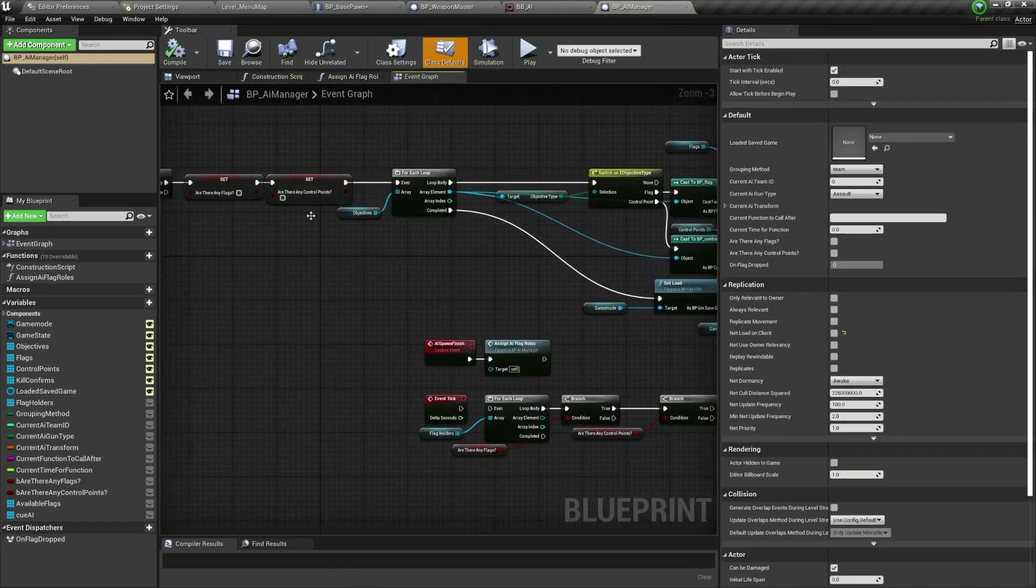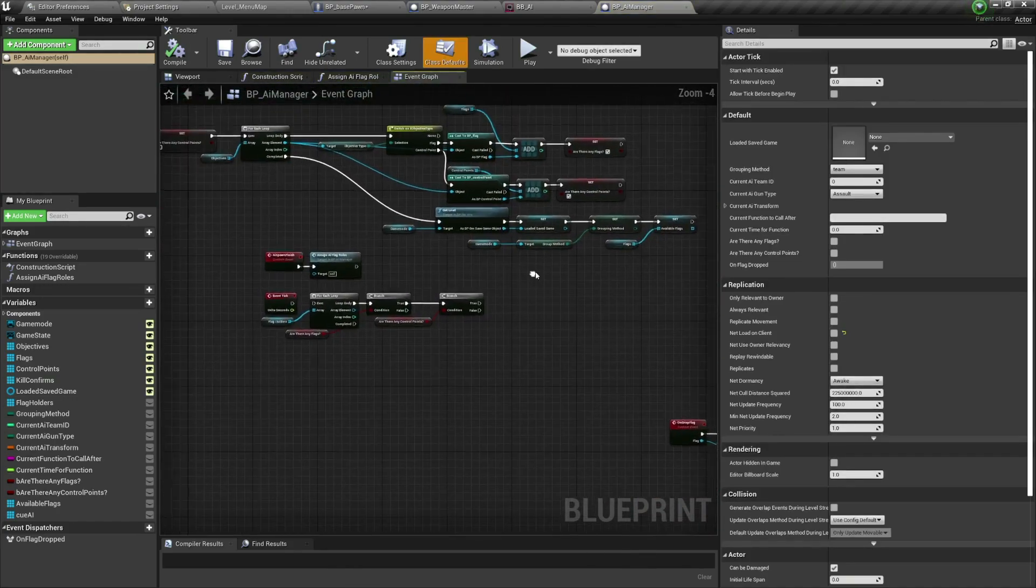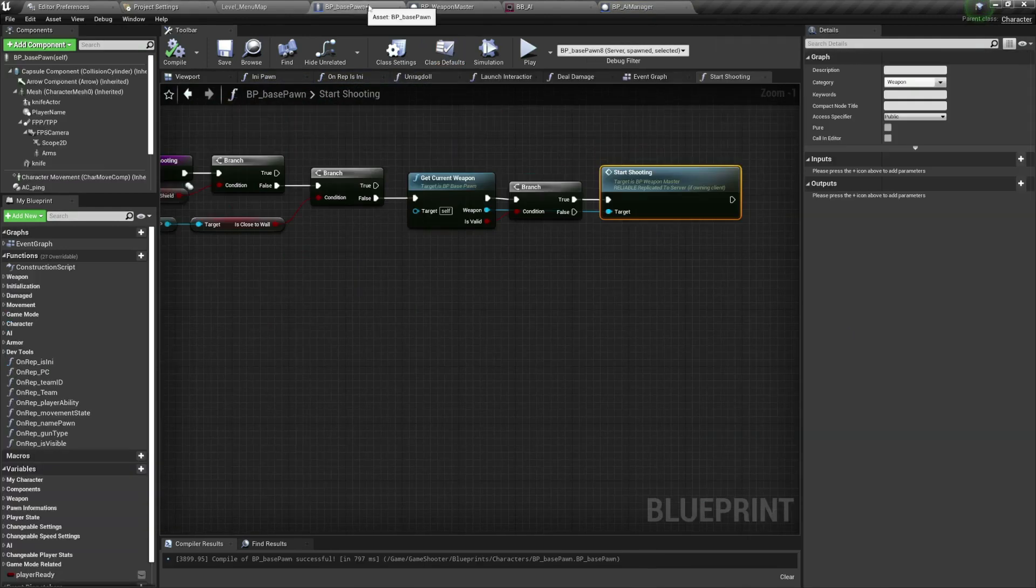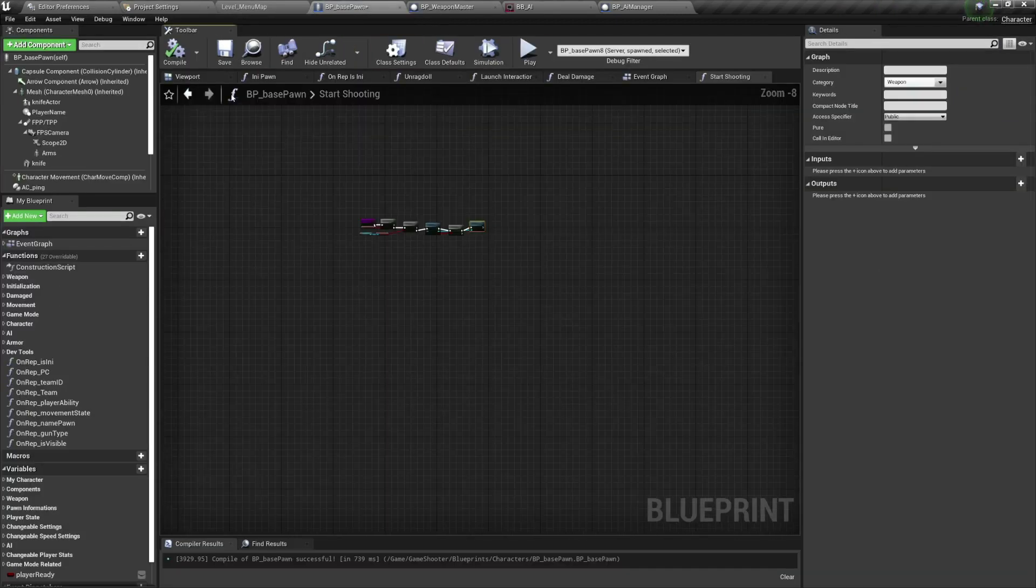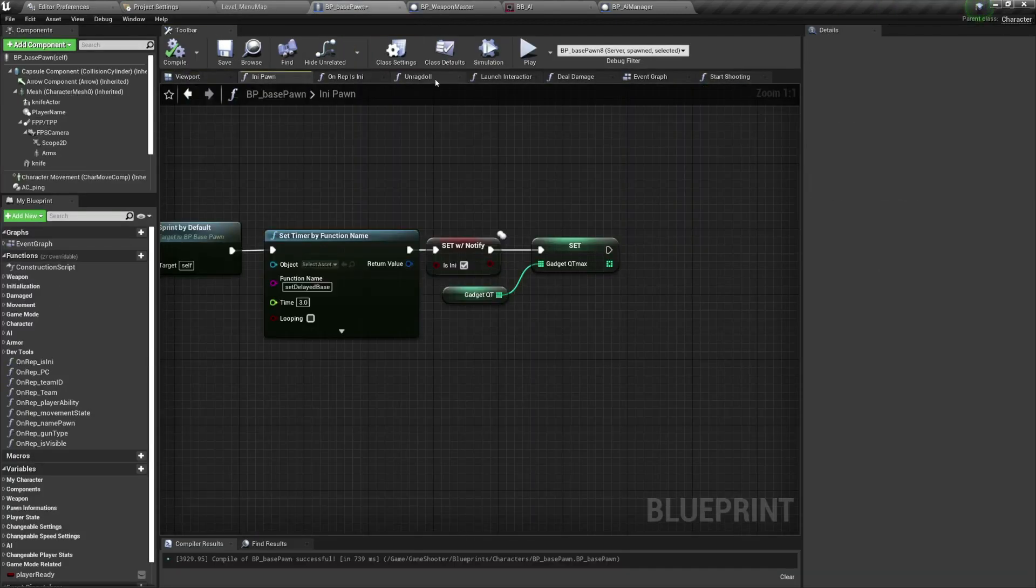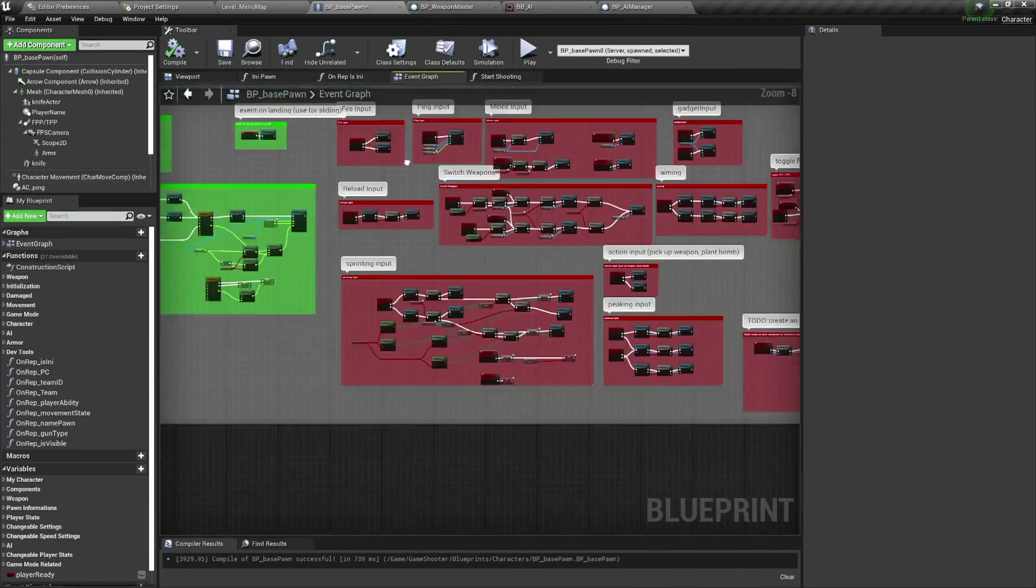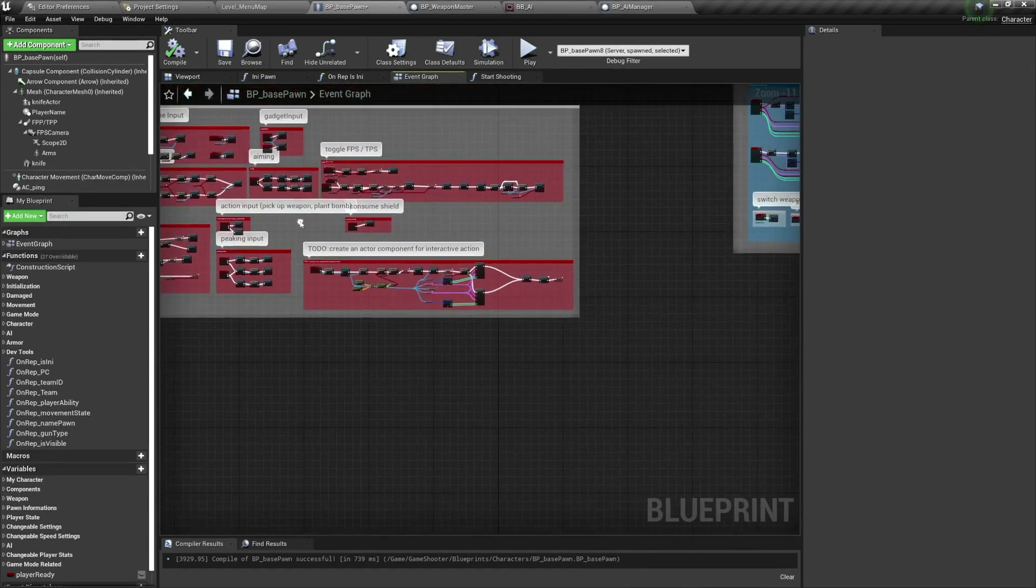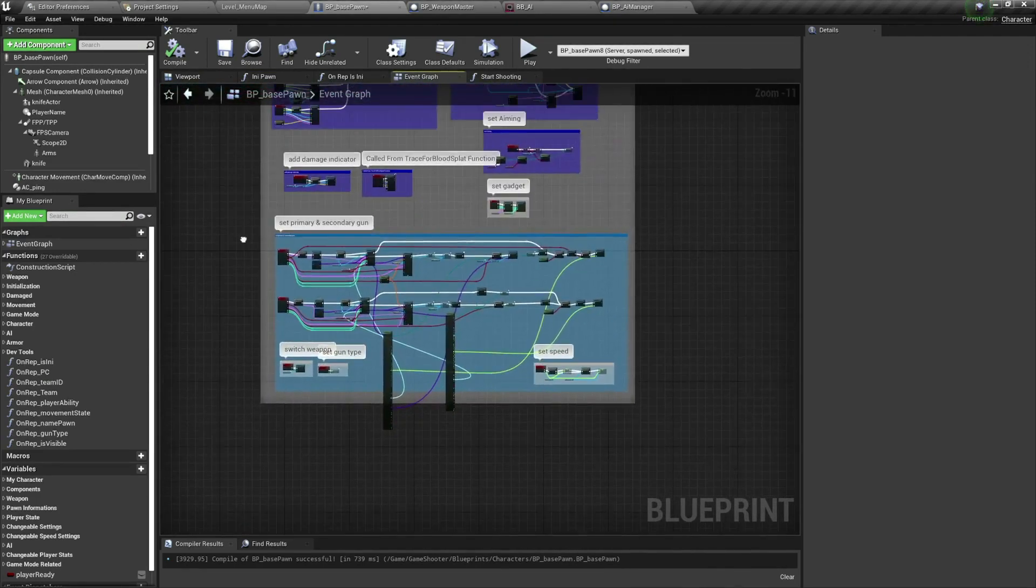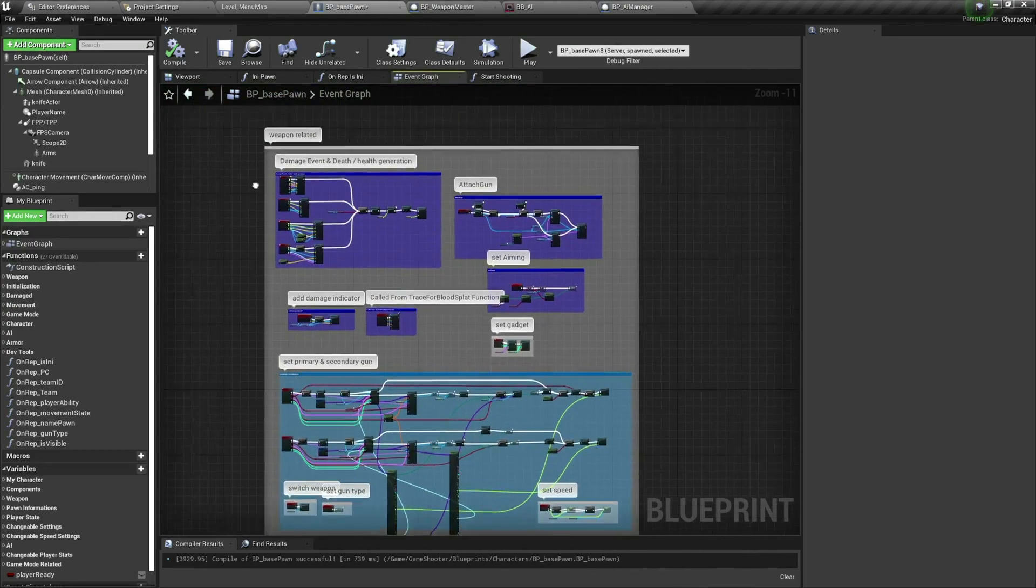So basically the code or the blueprints are simple, they are simple to read. The developer has made everything, he commented a lot of stuff as you can see. Over here, let me just go here, not the viewport, we have too many things here open. So here is the event graph, everything is commented over here.